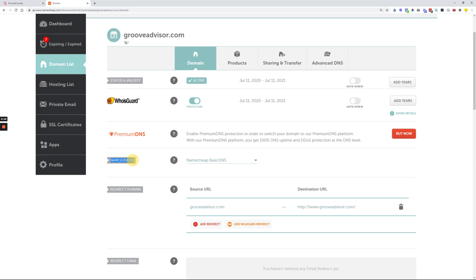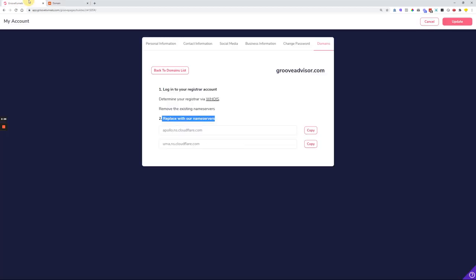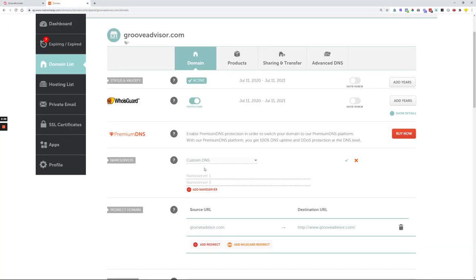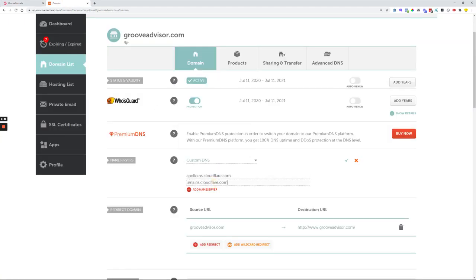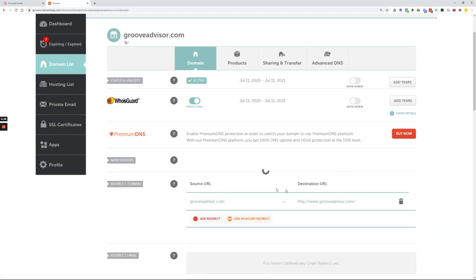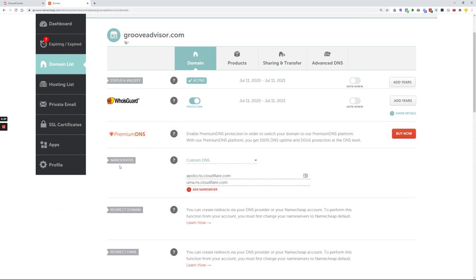In Namecheap it is very easily found just by scrolling down a little bit on the page. What we're looking for is 'Custom DNS' — an option that gives us form fields where we can paste in the name servers that Groove provides. Just come over to Groove, copy the name servers provided, paste the first one into the first field and the second one into the second field. Once we've done this, click the checkmark button and this will start generating the connection between the domain and Groove. It says the server update may take up to 48 hours to take effect, but from my experience it usually gets done pretty quickly.